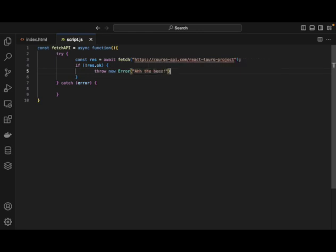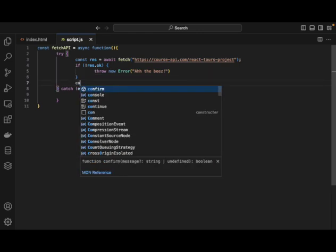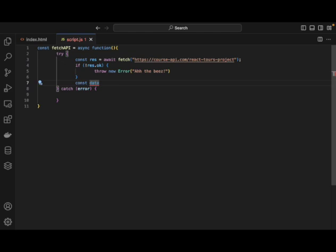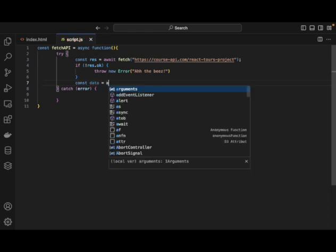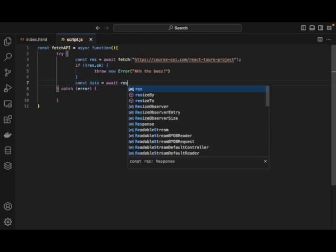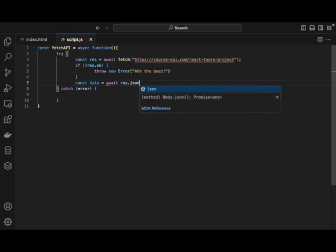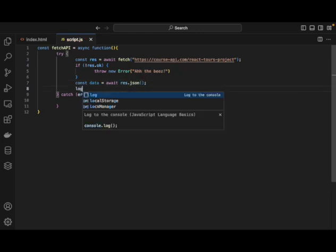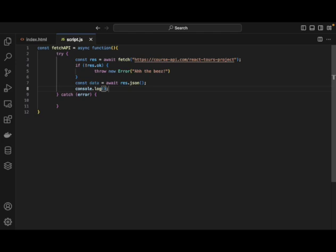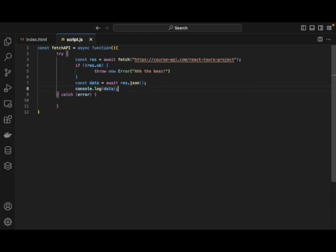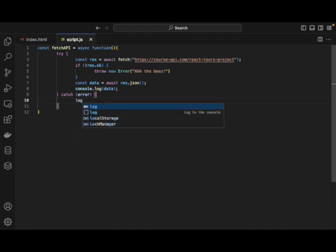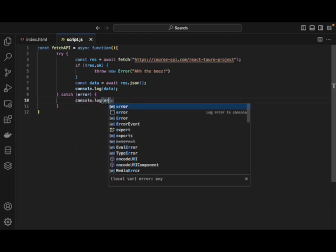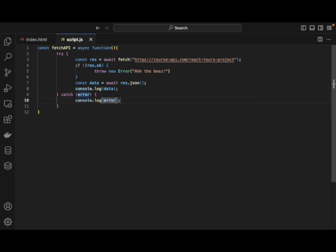And then after this, we want to have our const data. It's equal to await. So again, we are awaiting that response from the API. And then let's also console log out the data. Now we have the error. So we want to potentially also log out the error as well.